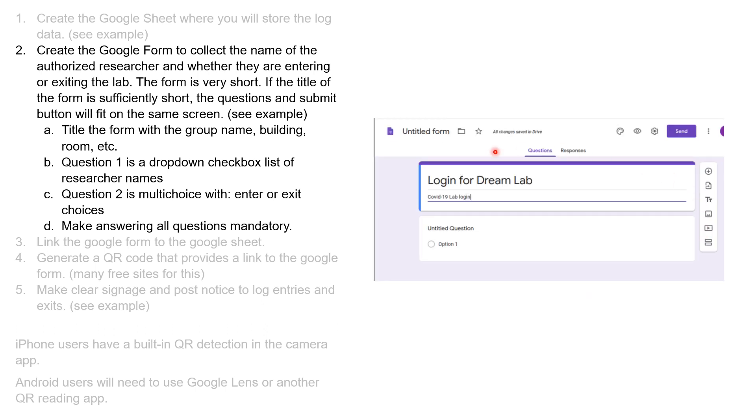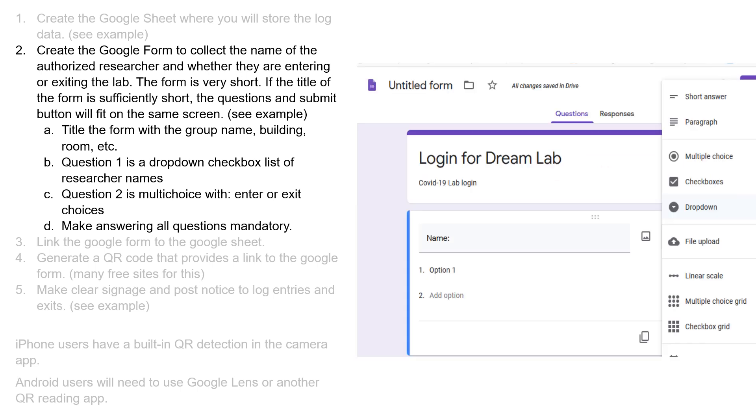When you first enter, you're going to name your form. In this case, I'm calling it the Login for the Dream Lab, and then you're going to start filling out some questions.